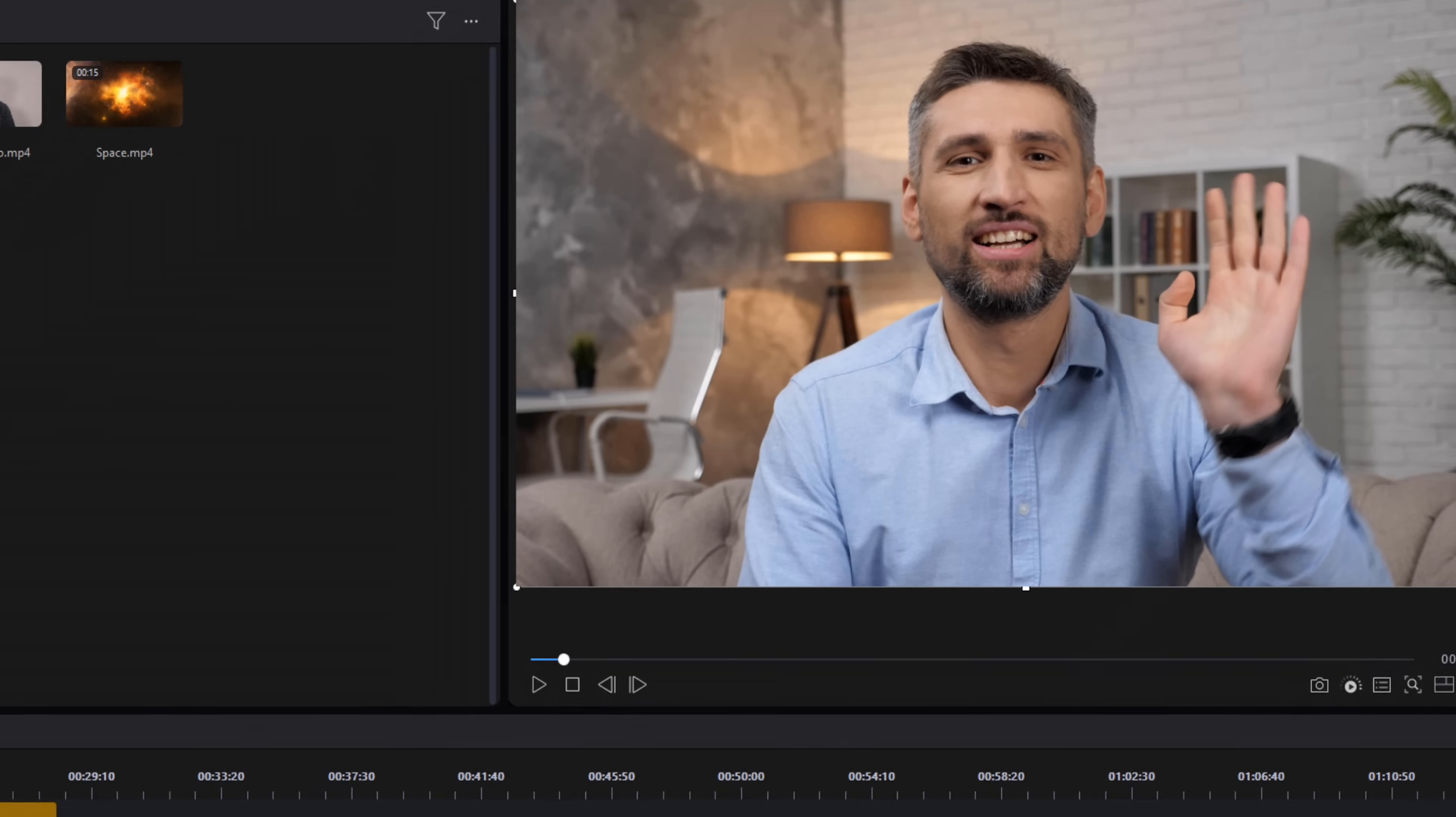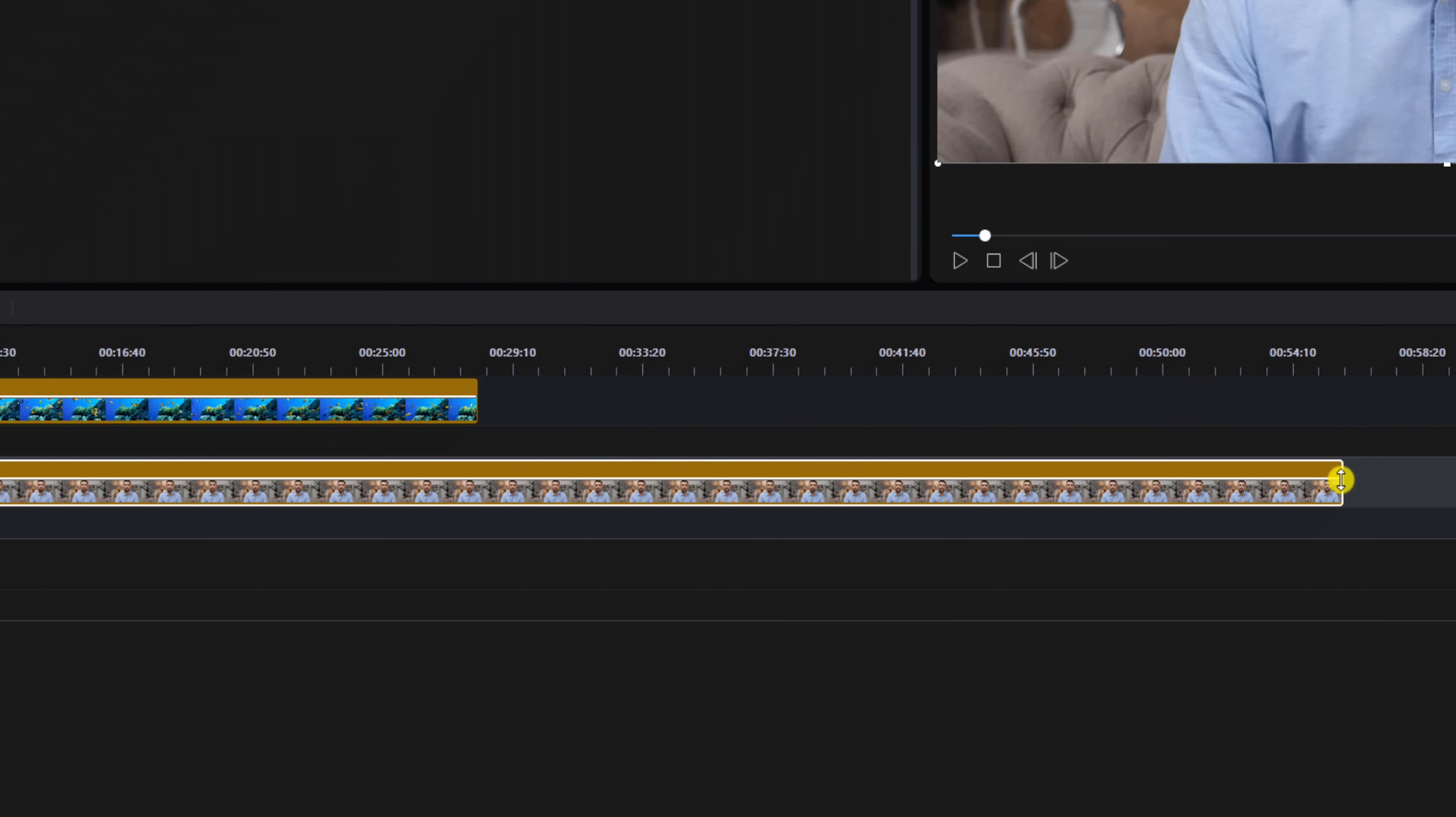What I'll do is place my cursor here until I see brackets so that I can go ahead and trim this down.